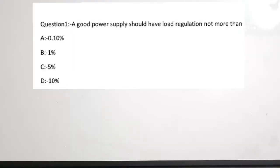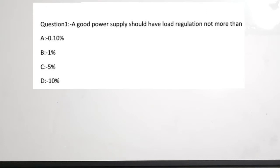This is Part 1 of the KPSE Junior Instructor Electronics previous year question discussion series. We are going to see the previous year questions of the 2017 examination. The first question asks: a good power supply should have load regulation not more than dash. So before seeing the value, let us understand what load regulation actually is.